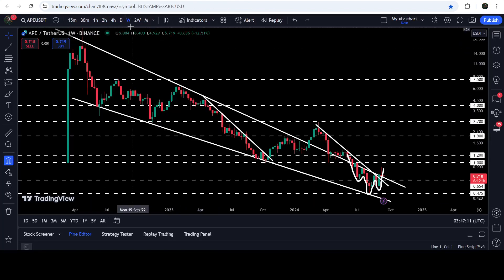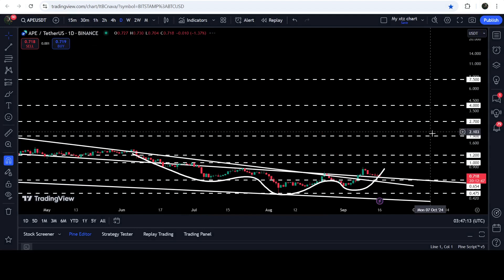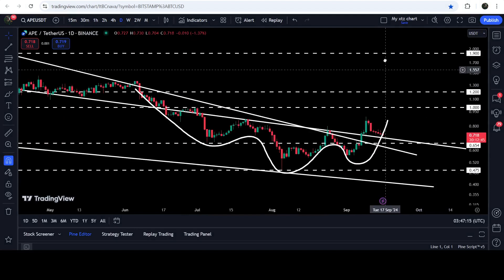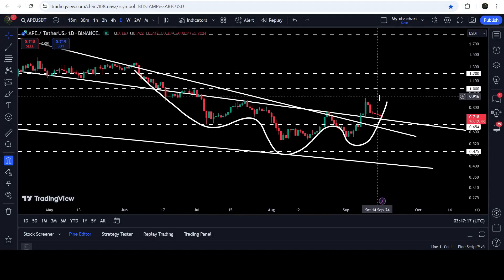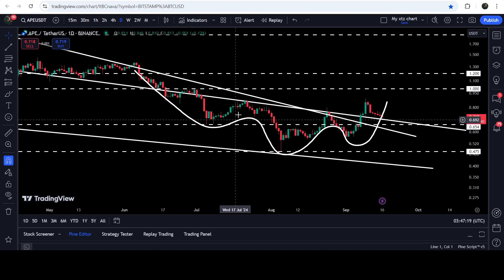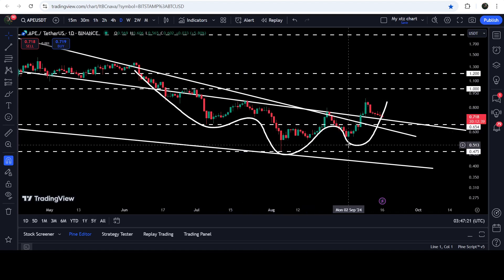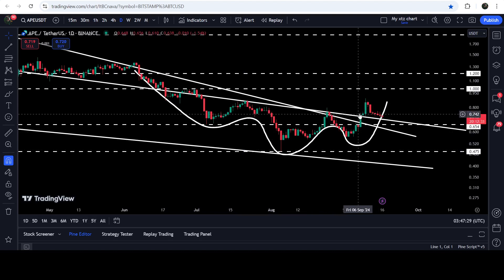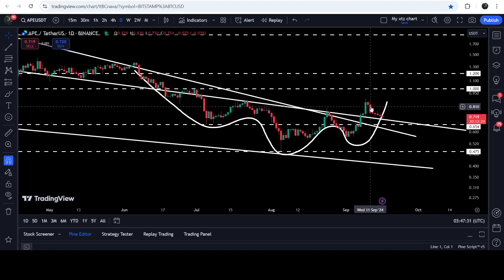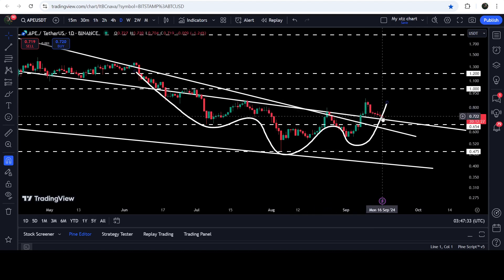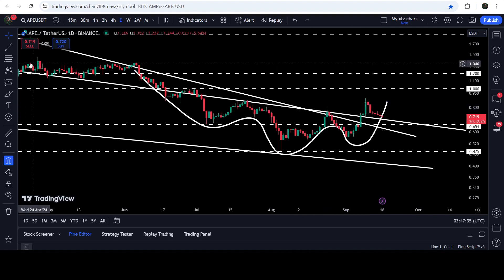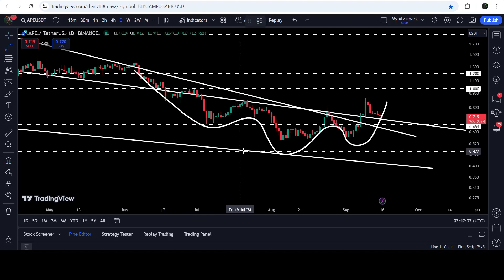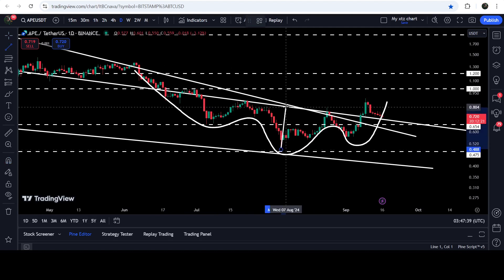Now let me take you to the live chart of ApeCoin. First, let me show you the daily time frame chart. Here you can see that previously it was moving inside a very big falling wedge pattern, and at the same time it also formed this inverse head and shoulders pattern. On the 7th of September 2024, we broke out the neckline of this inverse head and shoulders pattern, and now the price line is about to retest the previous resistance of this neckline.